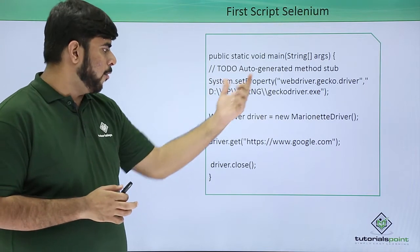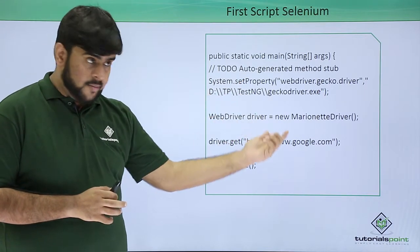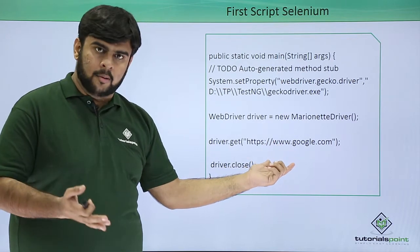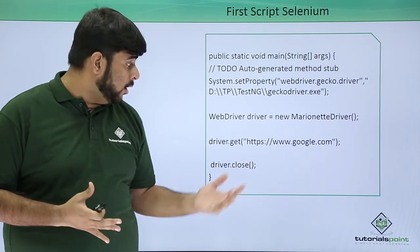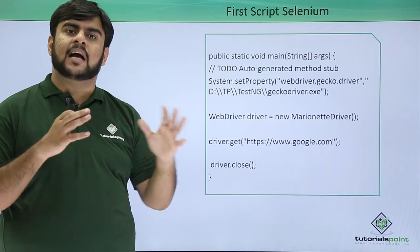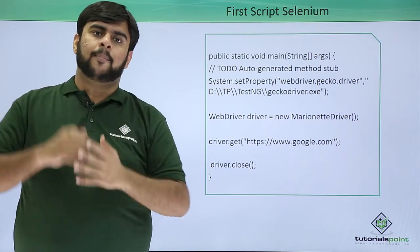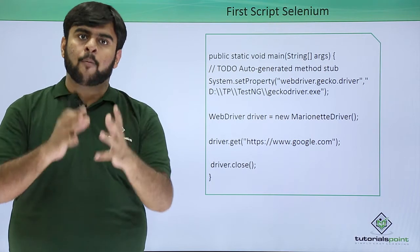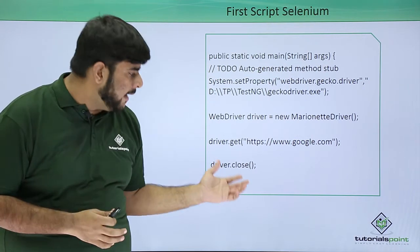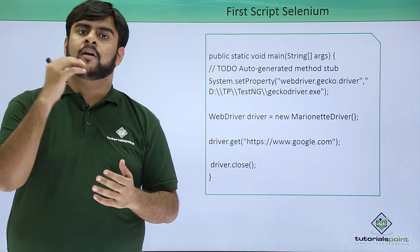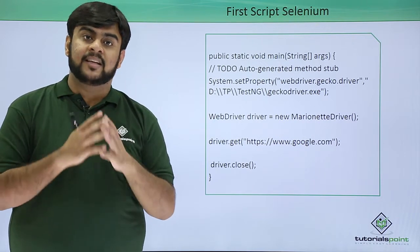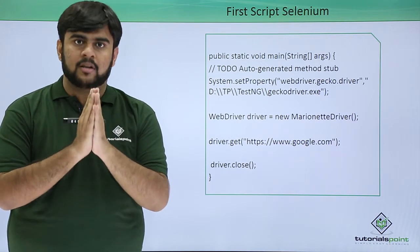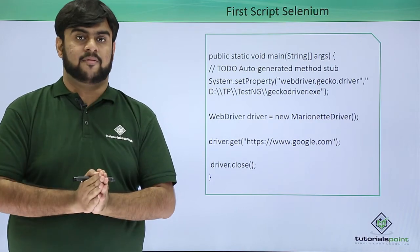This would be my first Selenium script. It would be for setting up a property, then we would be firing up the web driver and I would try to get google.com, the landing page of Google. After this I would be able to have a separate web driver firing up, opening up google.com page and then closing the browser. So let's quickly go to our screens and see how we actually get the first script for the Selenium web driver.